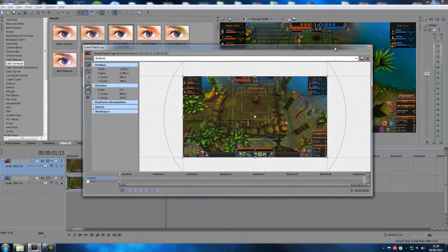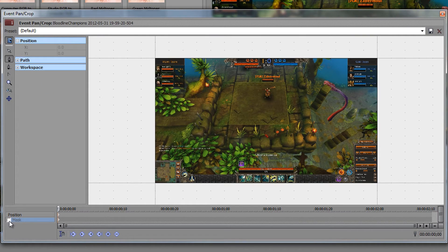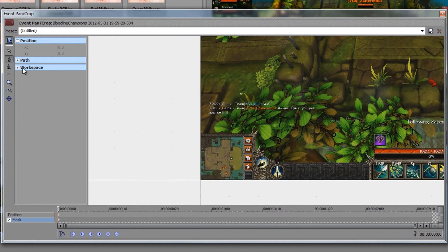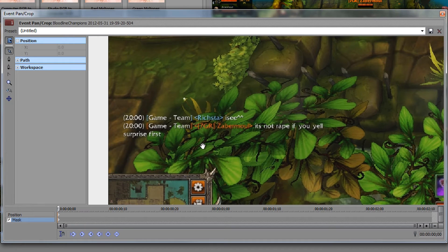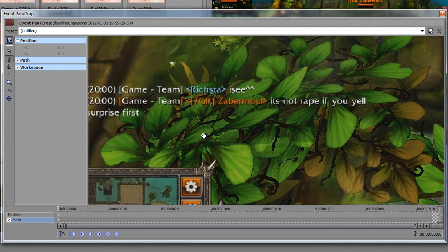In Event Pan/Crop you have two tabs: Position, which we normally use for zooms, and Mask. Click on Mask. You can zoom in inside the preview — hold down Control while zooming to be able to move around. Zoom in on whatever area you want blurred out.